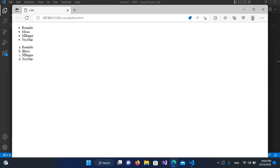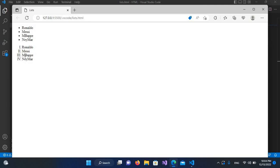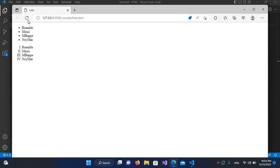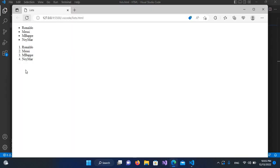If you need Roman numerals, use a capital I — after saving and refreshing you can see capital Roman numerals. For small Roman numerals, use a small i — after refreshing you can see small Roman numerals. If you want numbers, you can put 1, but numbers are the default, so you do not need to specify anything. By default, the list will use numbers.